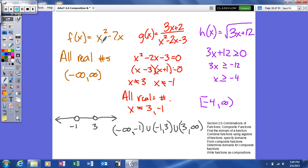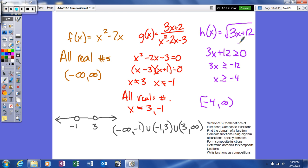Look for limitations. If there are no limitations, your domain is all real numbers. Variable in the denominator: set your denominator equal to zero and solve — those are the values your variable cannot equal. Variable under a radical with an even index: set your radicand greater than or equal to zero and solve to find your domain.